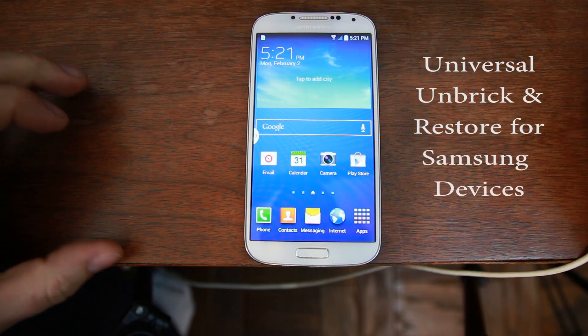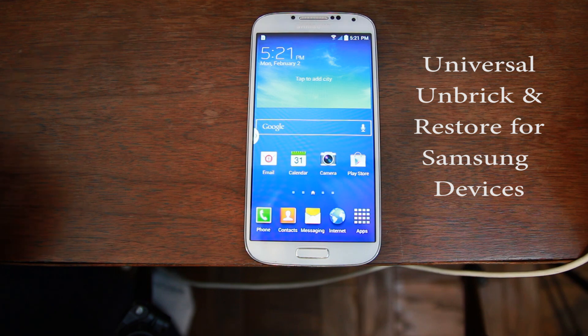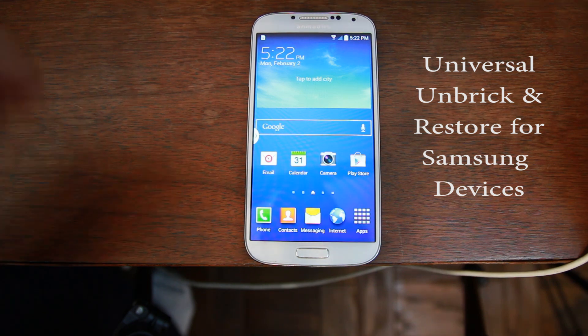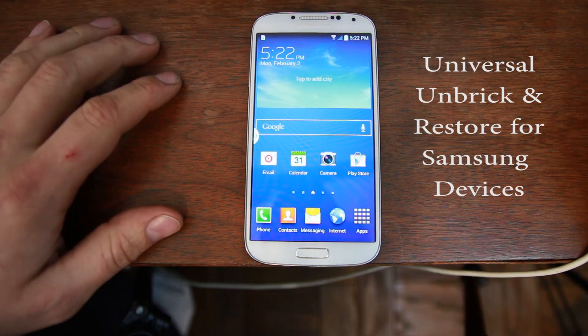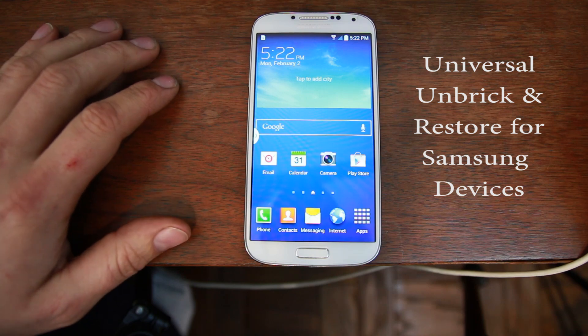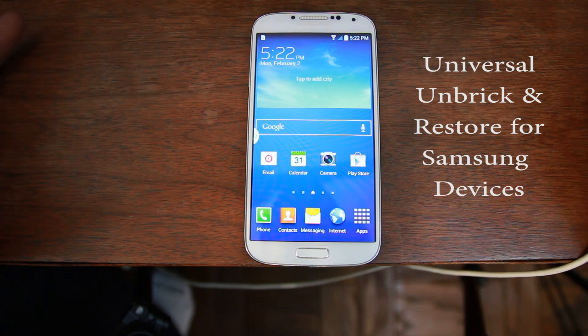Alright guys, in today's video I'm going to take my Samsung devices, this is my Samsung Galaxy S4, and I'm going to show you how to unbreak or restore the firmware to this device using a program called Kies, which is put out by Samsung.